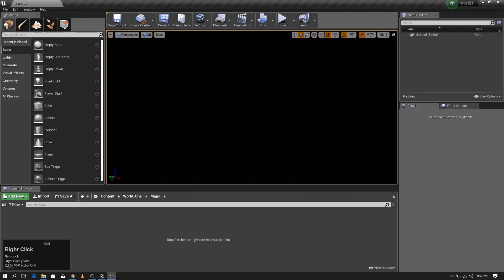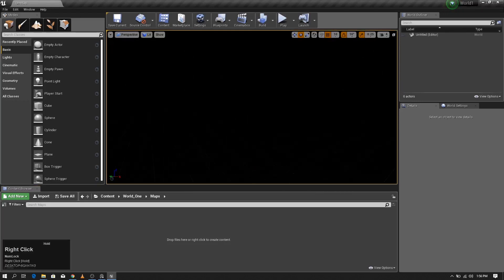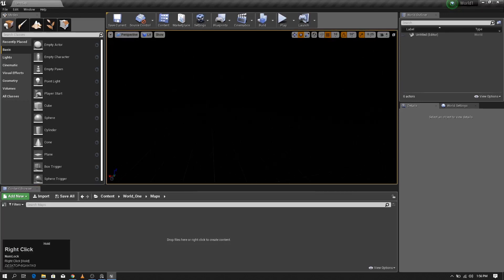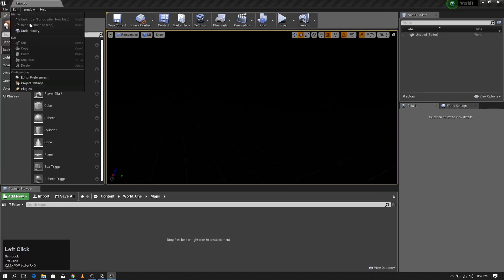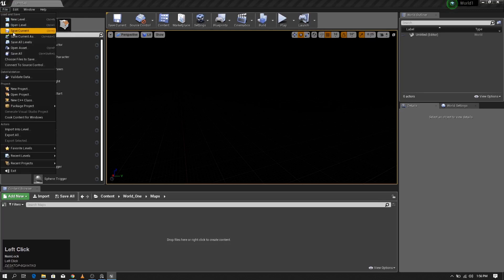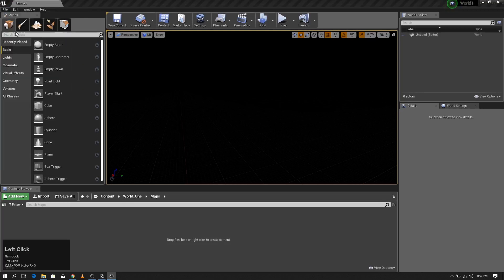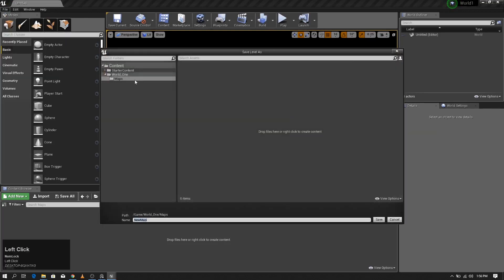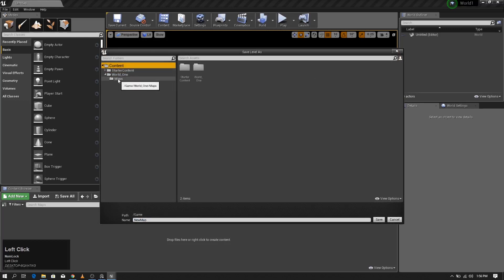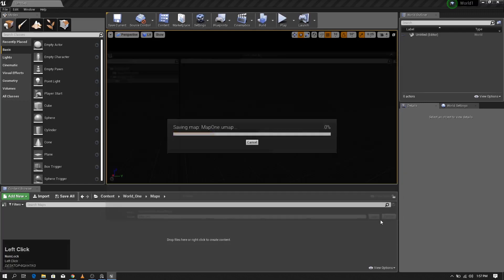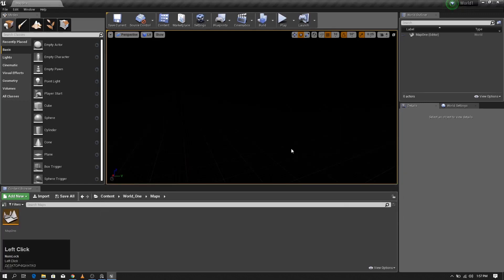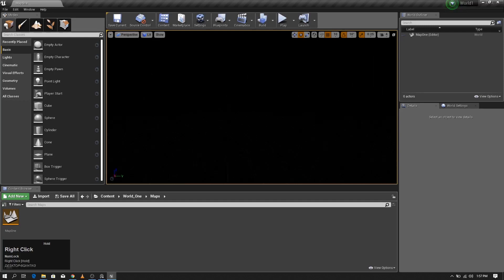As you can see, the level is pretty much empty and it is dark. As the first thing, I'm going to save this level in the location that I have selected, and save.